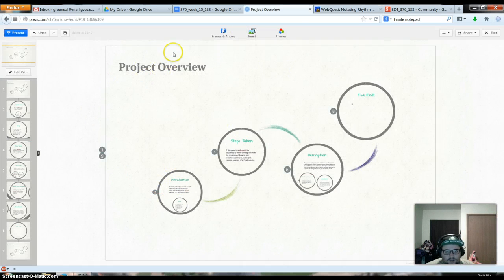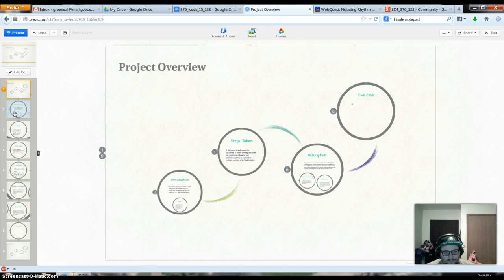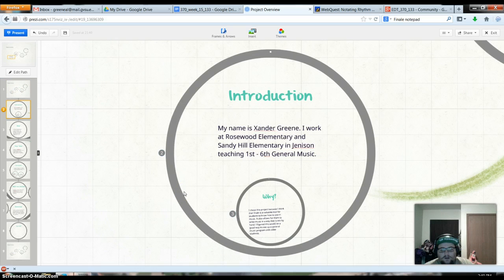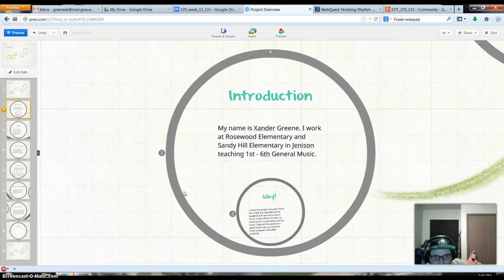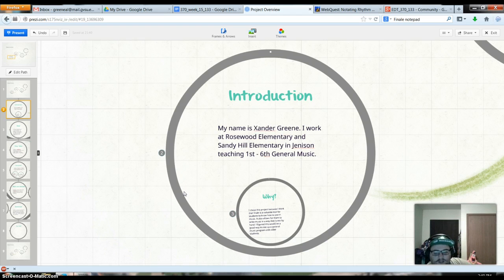But let's go to the explanation here. Introduction, I'm Xander Green. I work at Roosevelt Elementary and Sandy Hill Elementary in Jamison, teaching first and sixth grade, first through sixth grade general music.